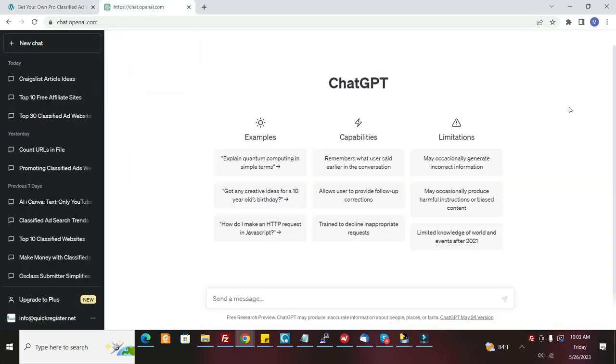We'll help you promote it, but now that we have ChatGPT, it's an unbelievable tool that you can use to actually promote any website. But specifically, I'm going to talk about how to promote your own classified ad website. If you've gotten your own classified ad website that we set up completely for you where you get 24/7 leads and 100% of the upgrade money, this video is for you.